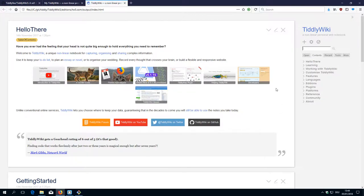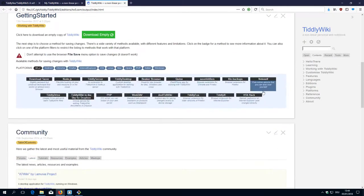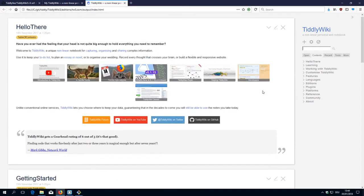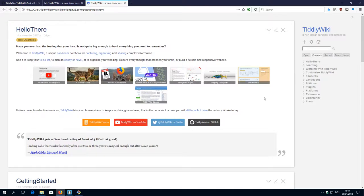Here it is. Now we did build tiddlywiki5 homepage from scratch. That's basically it.